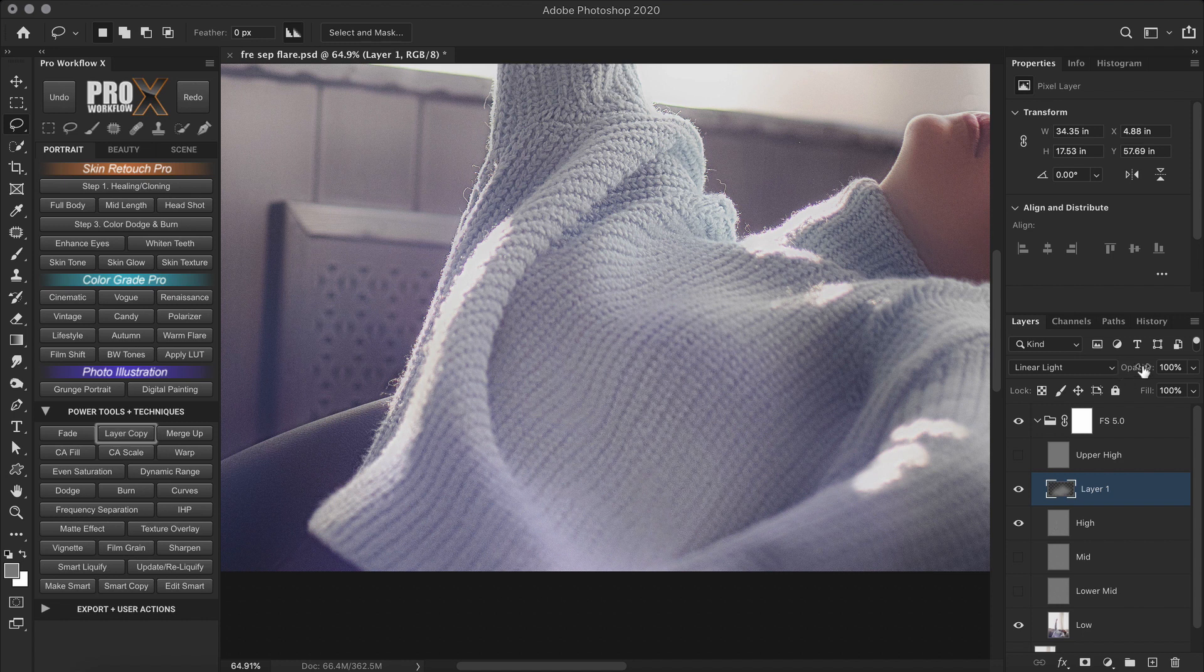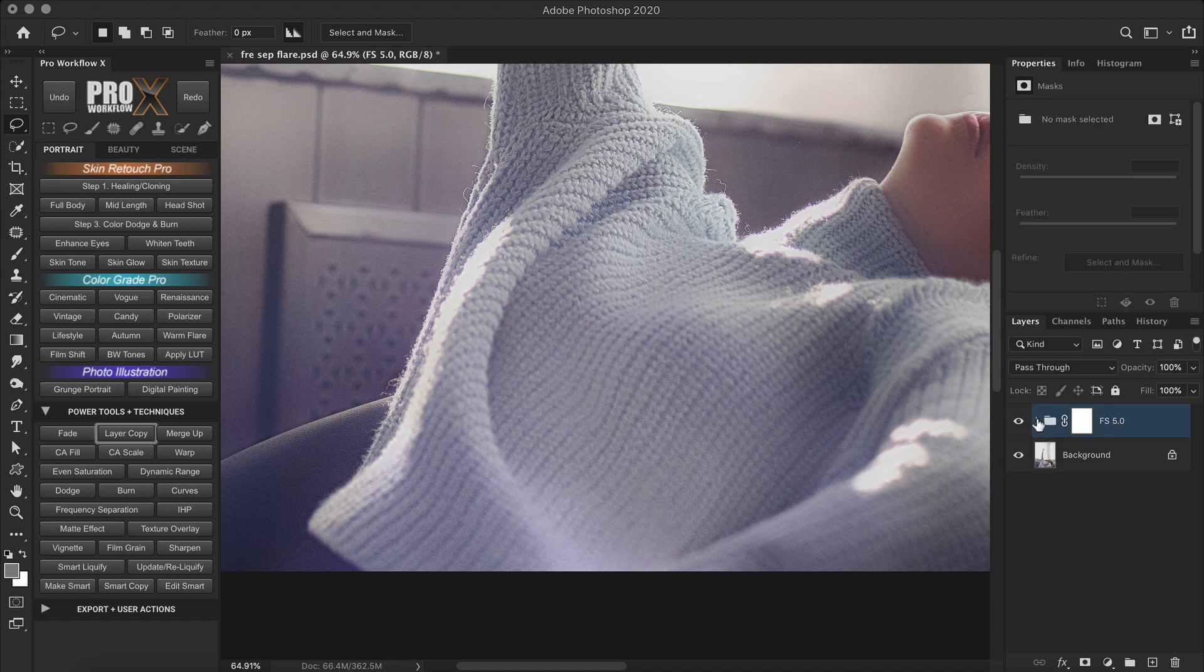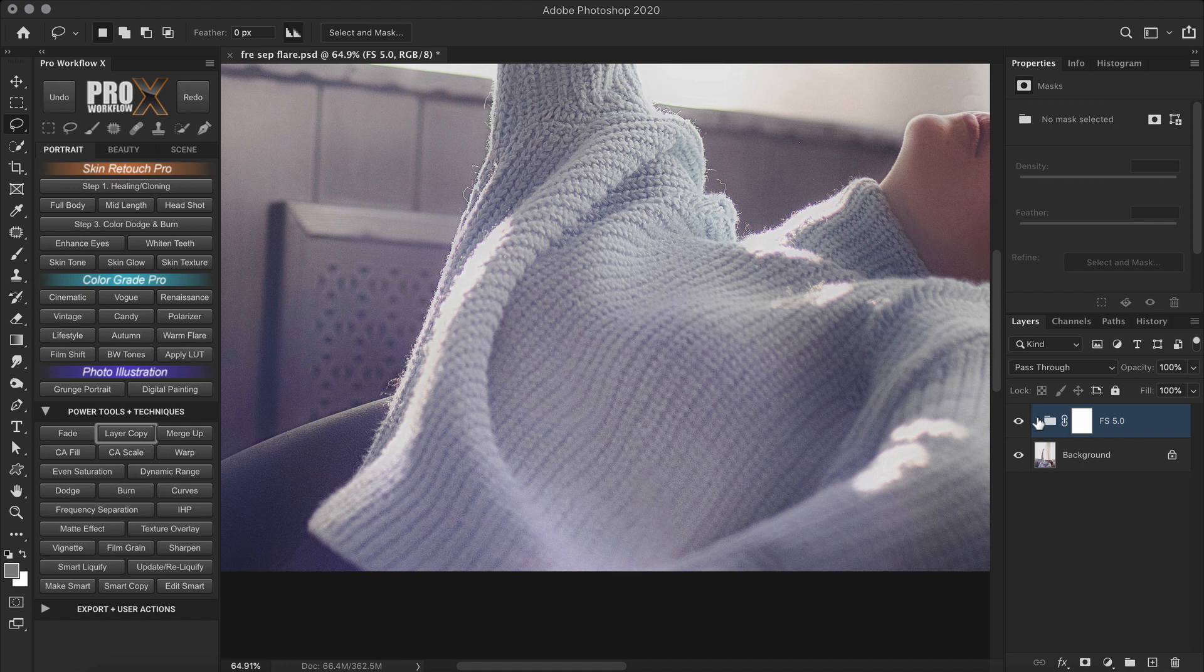Now I can reduce the opacity to match the texture. Now I'm going to turn on the visibility of all the layers except the mid and the lower mid frequency layers. And then close the group. Now since this is a very soft, dreamy image, there are two ways I could go about it.